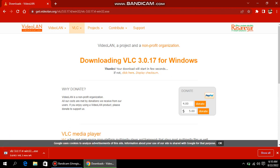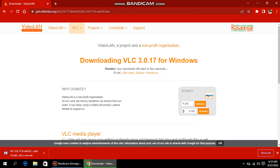The download has started, so we just wait for it to complete. It's showing about two minutes remaining.